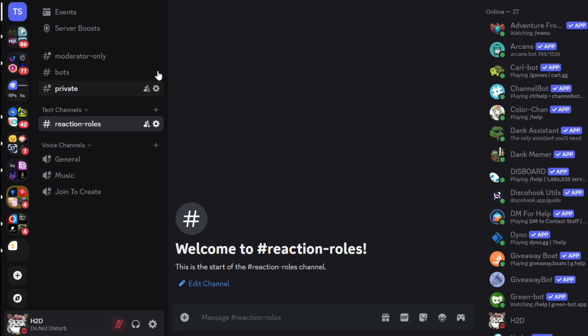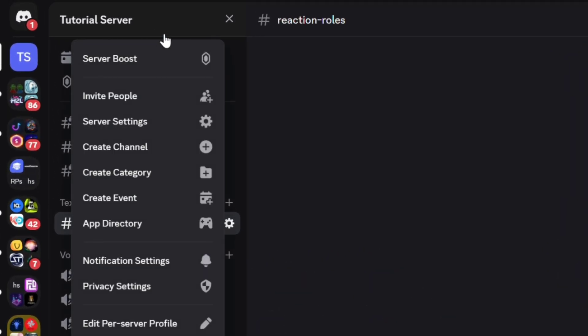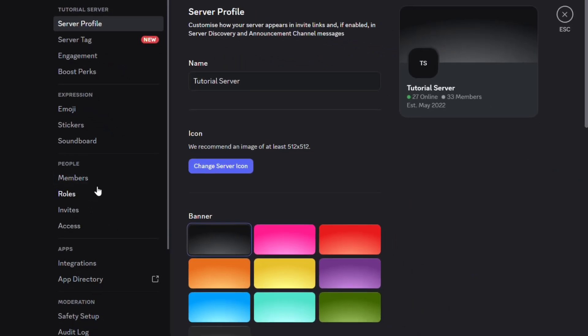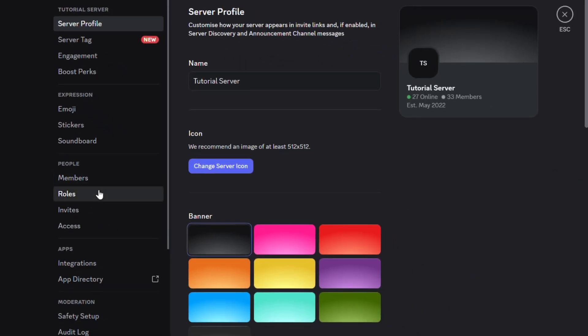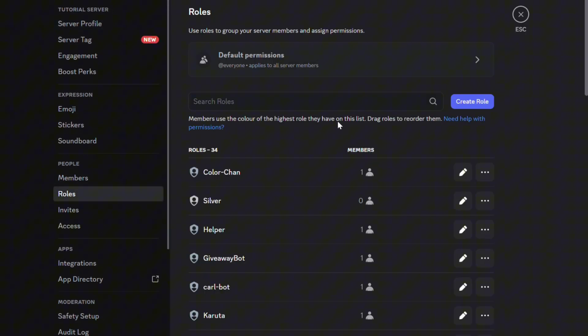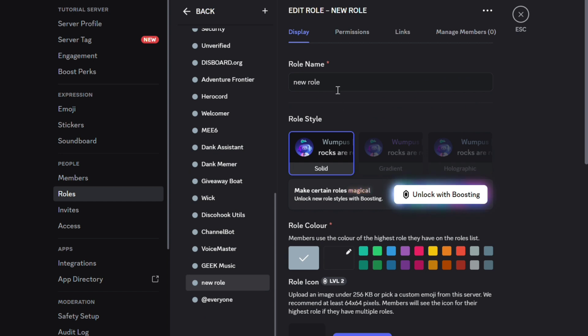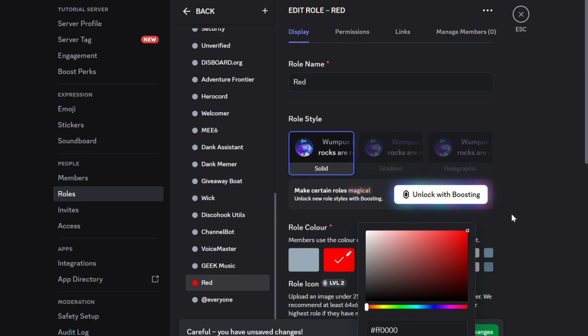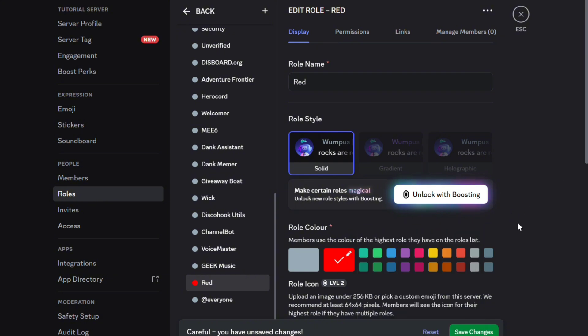First, go to your server and open server settings. Go to Roles, select Create Role, and enter the name for your new role. You can also choose a color.